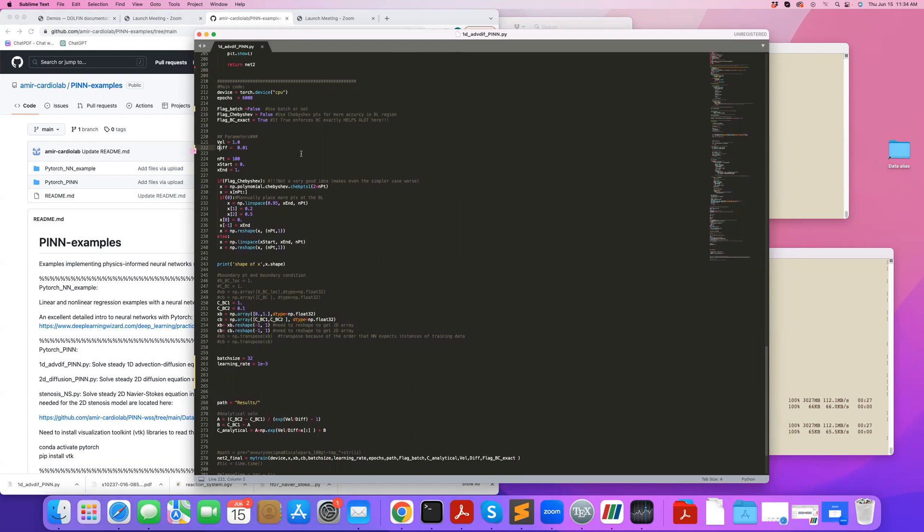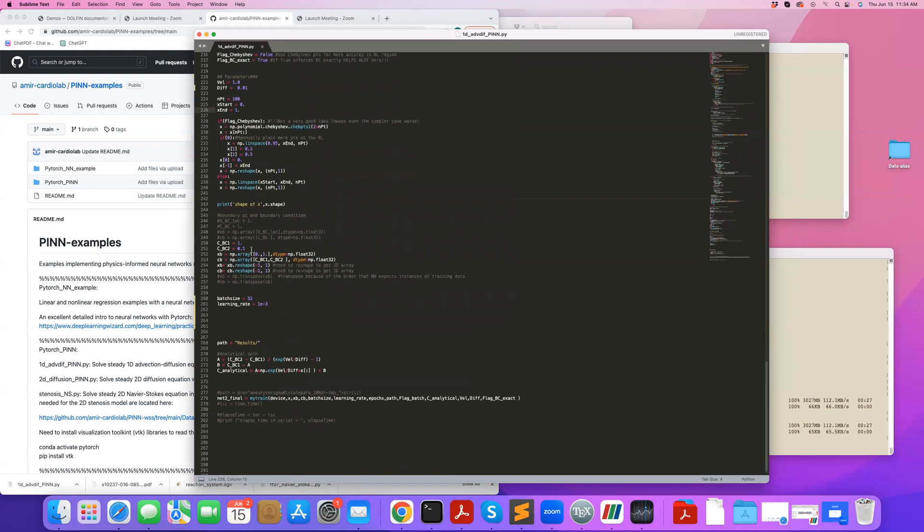What I'm solving basically is nothing but velocity times partial C partial X equals the diffusion coefficient times the second derivative of C with respect to X.